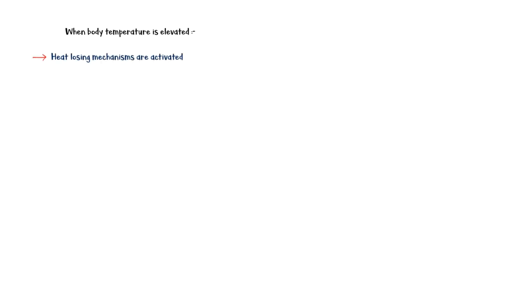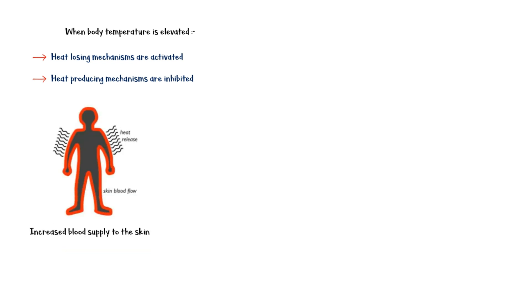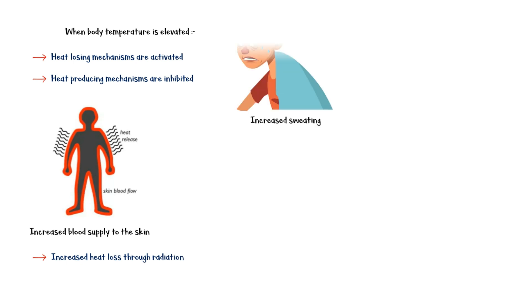When the body temperature is elevated, it is detected by the hypothalamus, and it activates heat-losing mechanisms to get rid of excess heat. At the same time, it inhibits heat-producing mechanisms in the body. Heat-losing mechanisms include increased blood supply to the skin, which increases heat loss through radiation, and increased sweating.